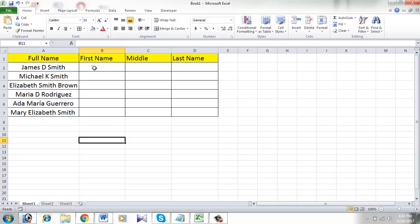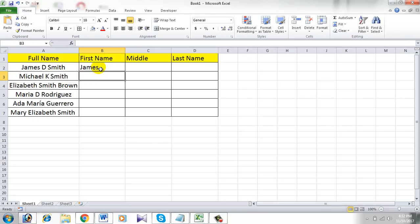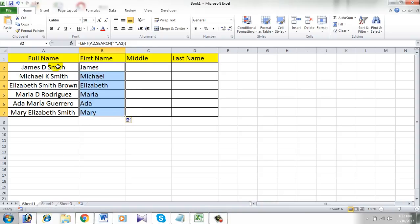Simply paste the formula and this formula will extract the first name in column B. Press Enter. See, the first name is in column B. Now drag the formula down and all the first names are in column B.